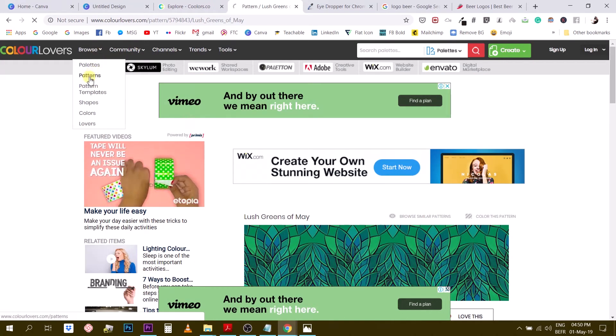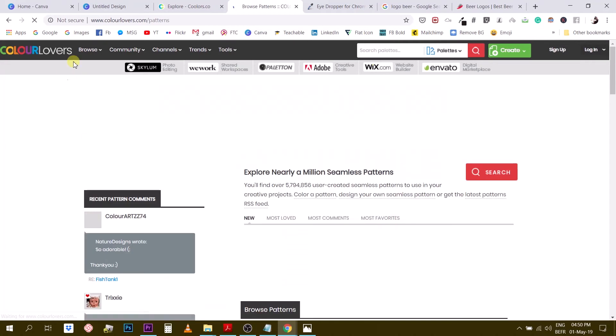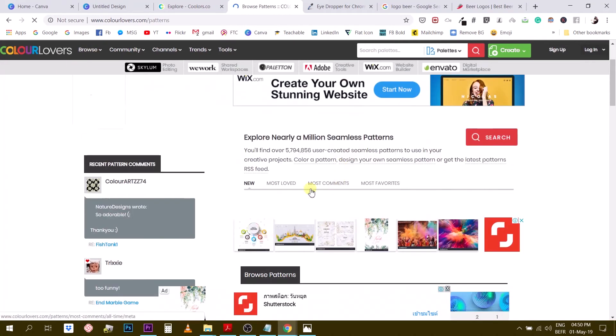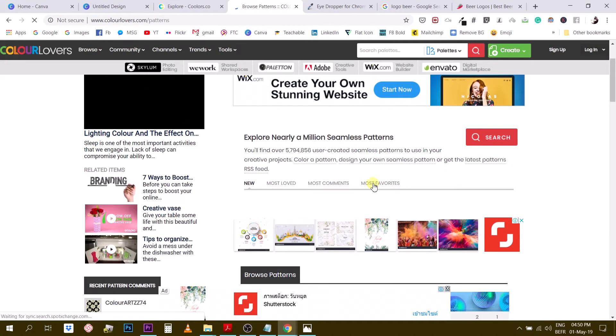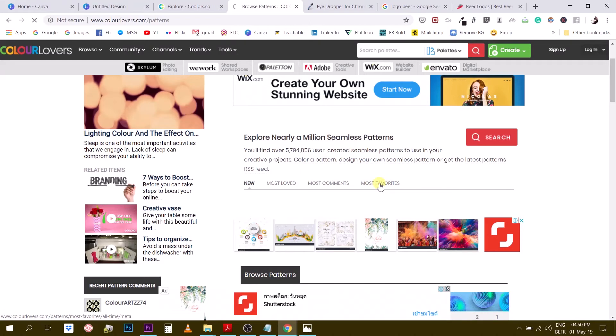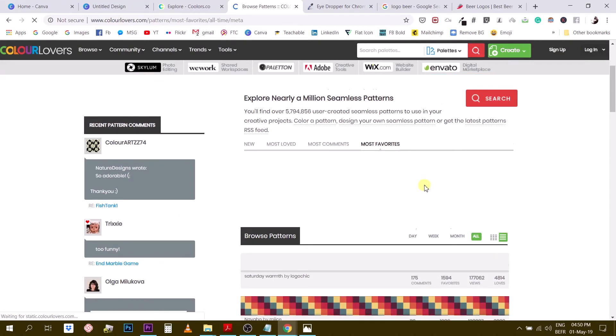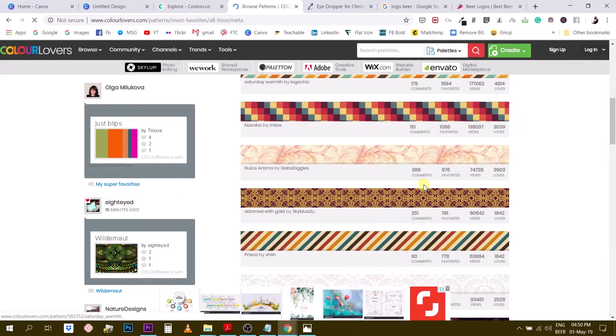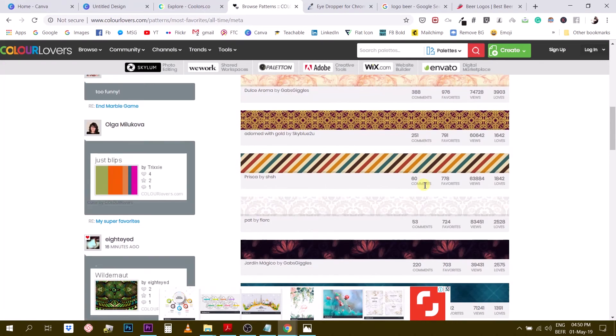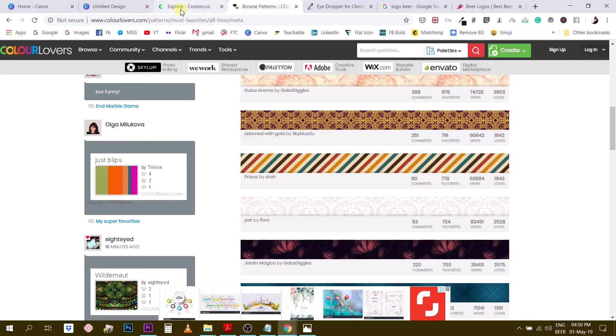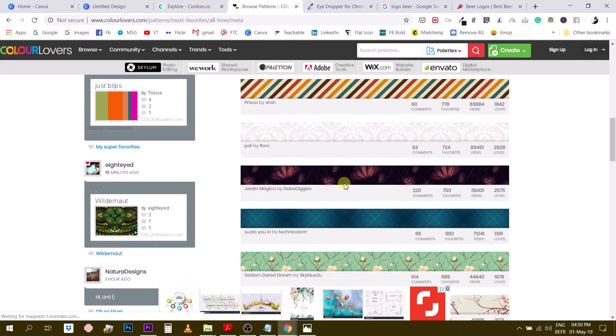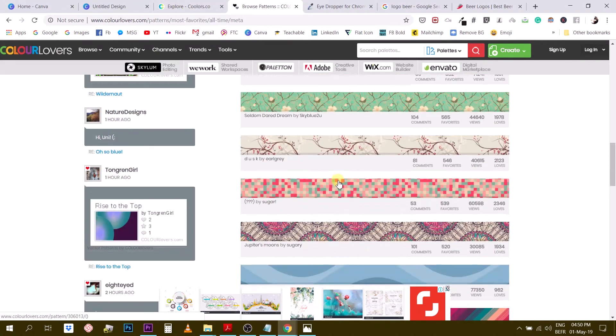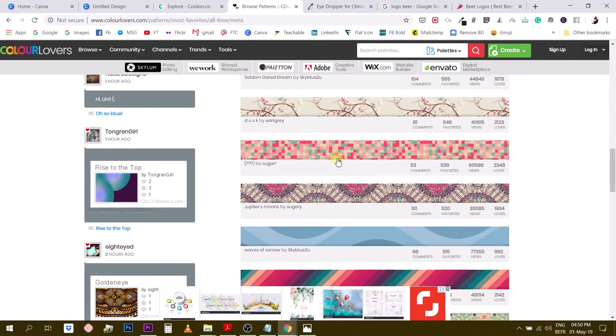Again, you just go browse patterns. And again, you can go most love, most commented, most favorited. And like this, you can find some cool patterns for you to work with. So this could be used full screen like I showed you. But also, you could use this as a separator. Let's say you like this one.